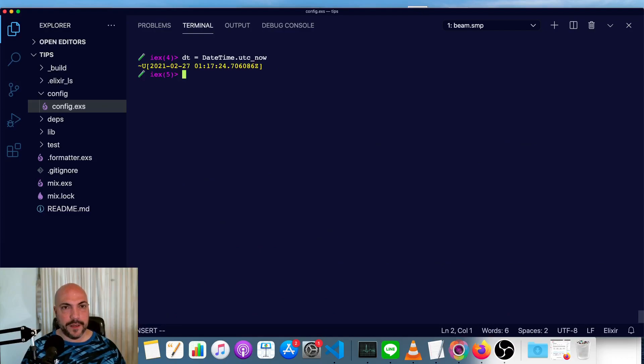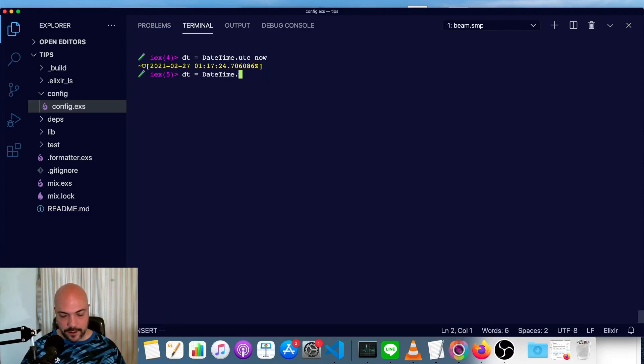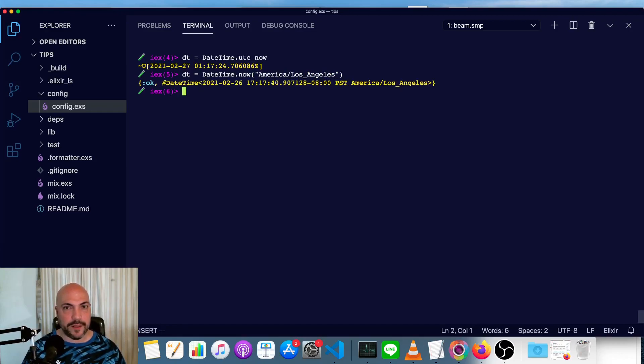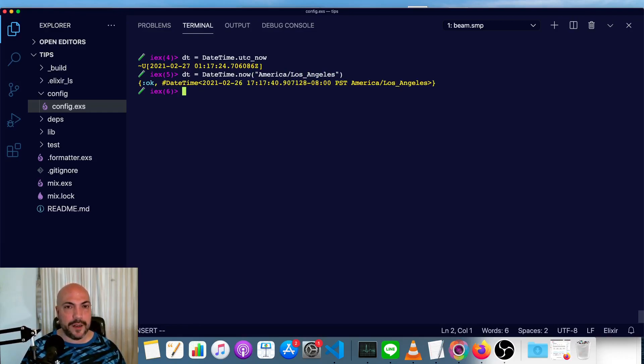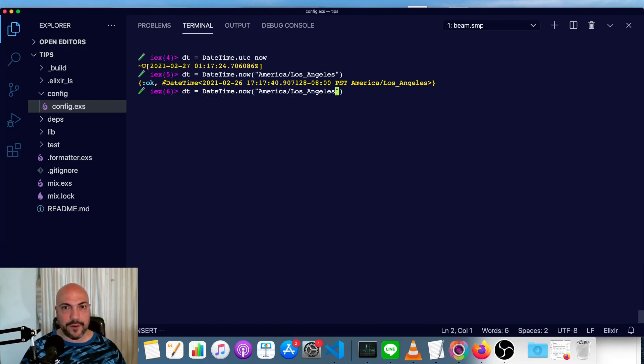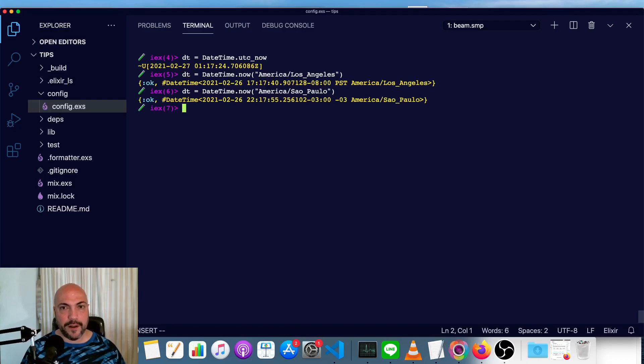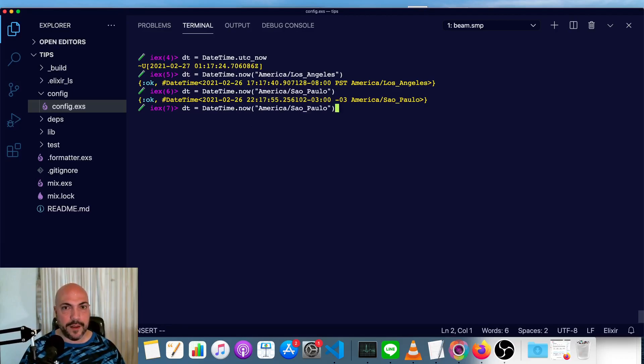So we can still get our date time with UTC now, or we can use a function called now and pass in the time zone we want. So in this case, we'll get America slash Los Angeles. I don't believe San Francisco is an option. And we'd see right now in Los Angeles, it is 5:17 PM and we'll try Sao Paulo, both North America, North America and South America are just under America. And there we go. And Asia, Taipei.